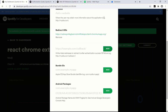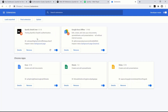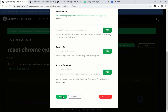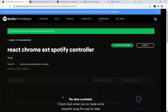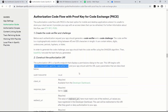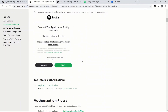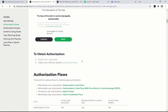Spotify now knows that this extension has the ability to control the person's Spotify account. Click save. Now let me walk you through the authorization flow we're going to be using. There are four different types of authorization flows.